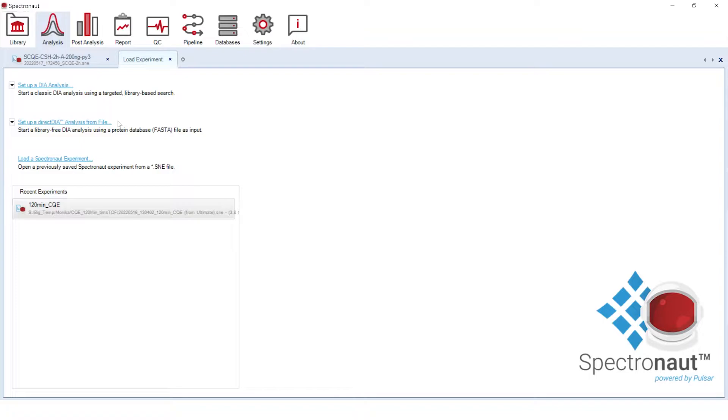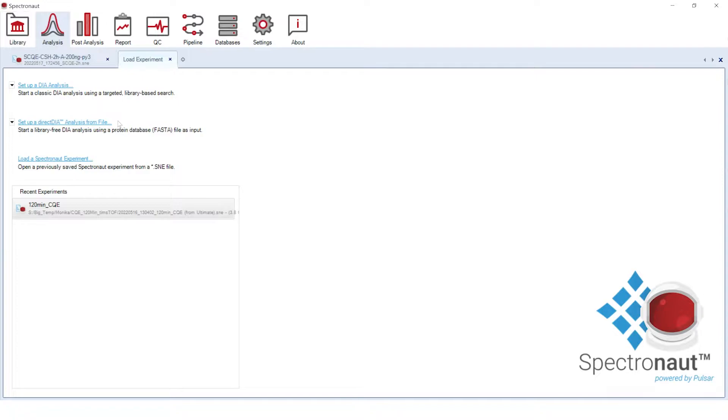In the analysis perspective we will start with selecting Direct DIA analysis. Biognosys spectrum-centric DIA analysis workflow that uses a FASTA protein database as an input. Direct DIA doesn't require a prior generation of the spectral library since the project-specific spectral library will be generated directly from DIA runs in the first step of the workflow.